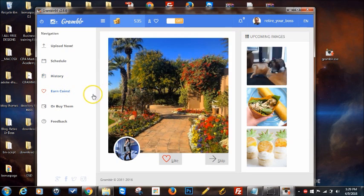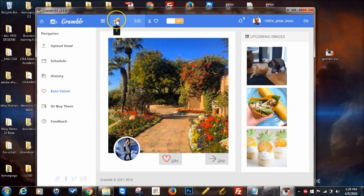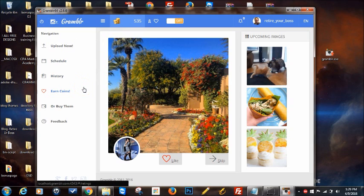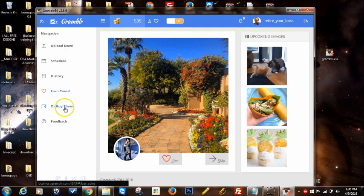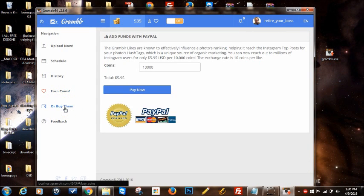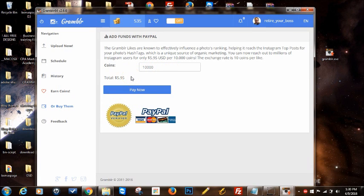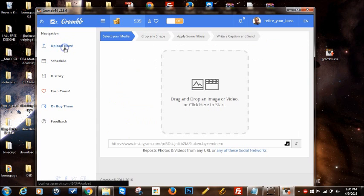You can earn coins, which is a cool thing. With earning coins, you can translate those into likes for your image once you post. It's pretty cool if you want to get quick likes and engagement on your images and posts. You can also buy these coins and use them for the same reason, to translate them into likes for your pictures.